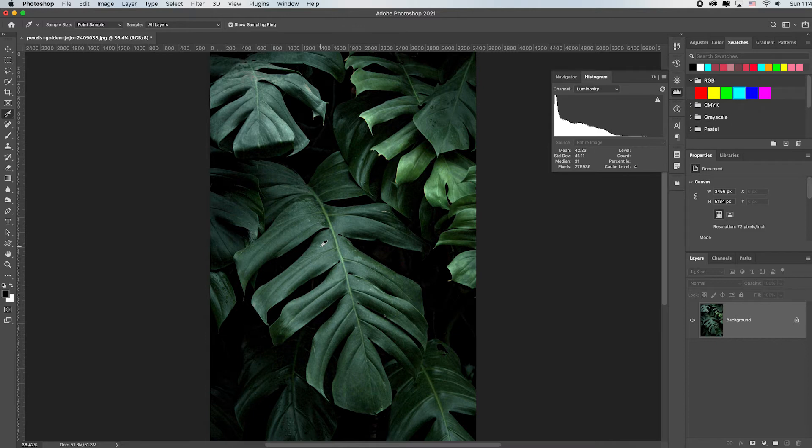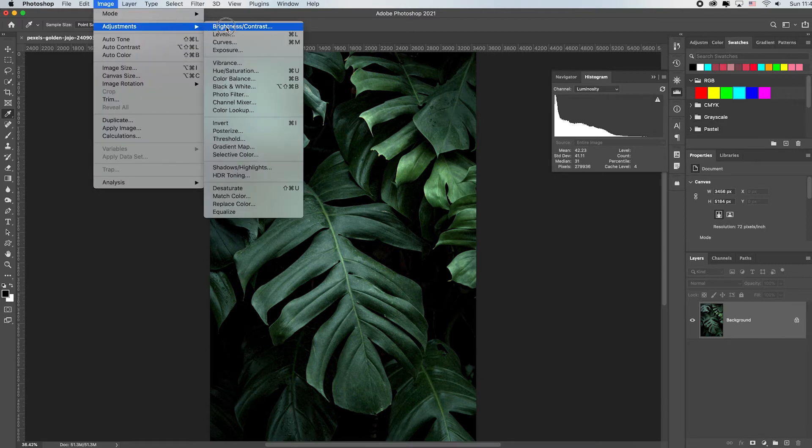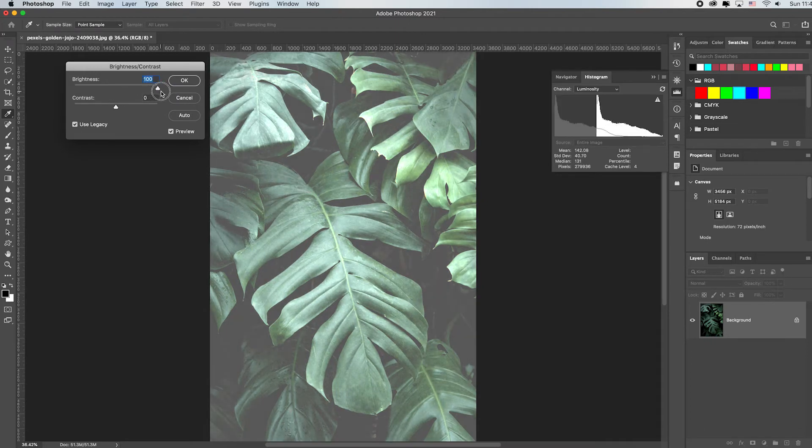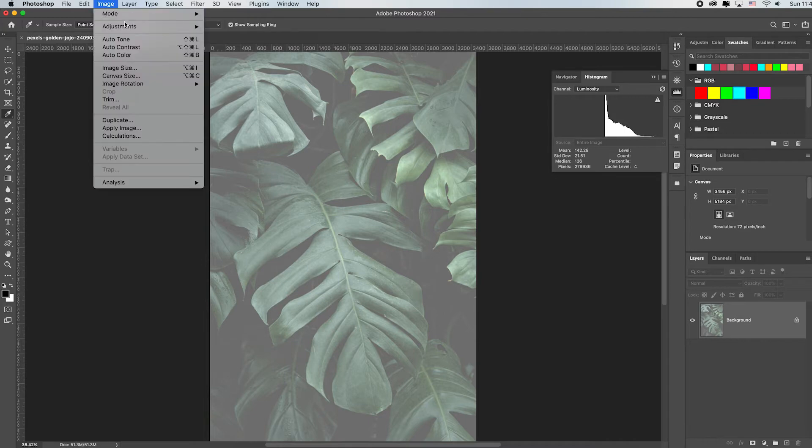If I wanted to take this image and screen it back to be behind some text or on a website, if you go back up to Image, Adjustments, and Brightness and toggle on these legacy controls and you pull that brightness way up and that contrast down, watch this - I'm going to click OK.